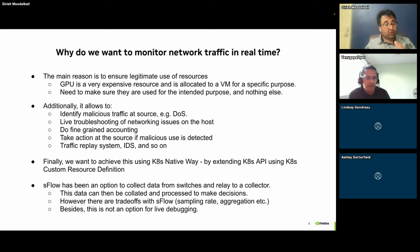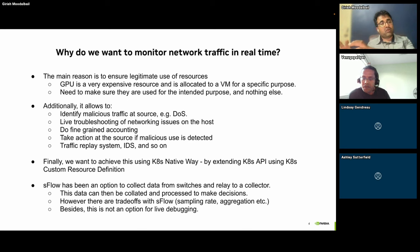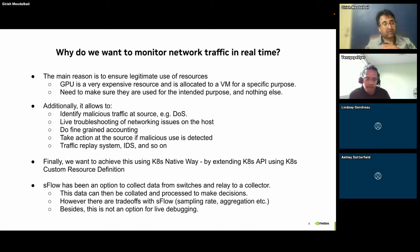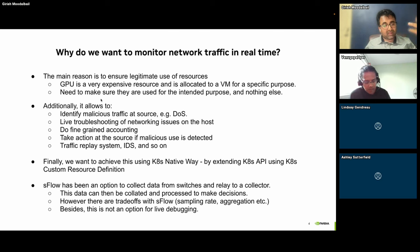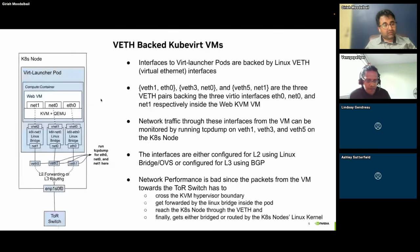Use cases include: detecting malicious GPU use, live troubleshooting, fine-grained accounting and billing, and taking action once something is identified as wrong — either terminating the KubeVirt VM, suspending it, or other actions. There are various reasons why one would want to do real-time traffic monitoring of packets leaving the VM, like feeding replay systems, IDS, and so on.